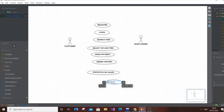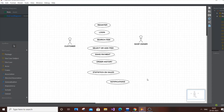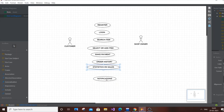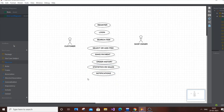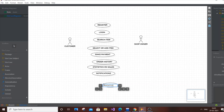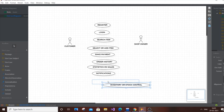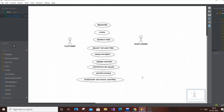Next, add Notifications — this is exclusive for the Shop Owner, since the shop owner sends notifications about new products, favorite items, discounts, and special offers for festivals and events. The shop owner exclusively controls the notifications sent to customers. Also add Inventory or Stock Control, which involves adding new products to the shopping portal when a new product is launched — this is exclusive for the Shop Owner.